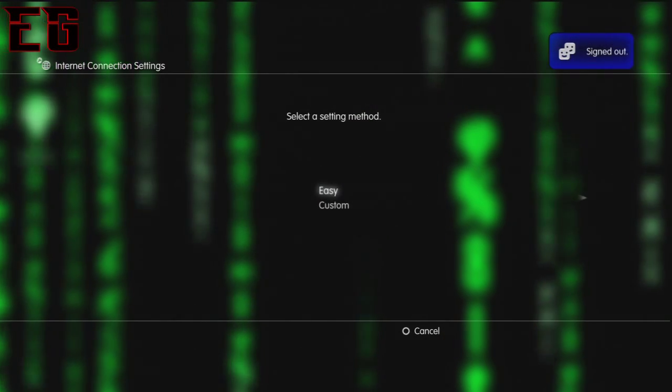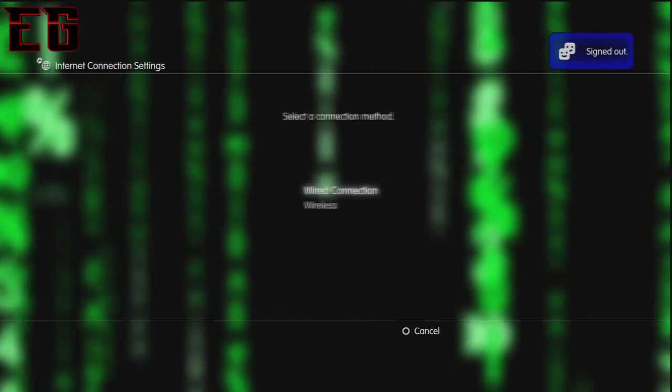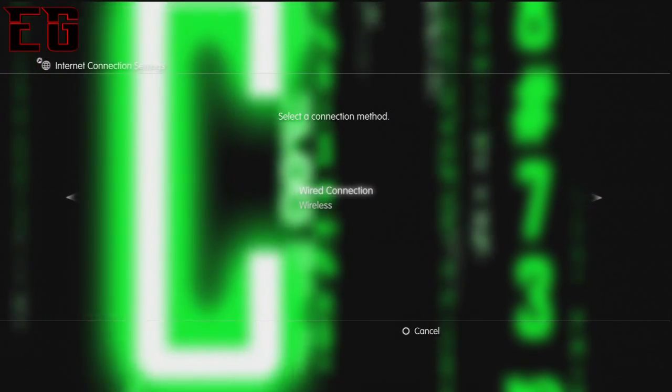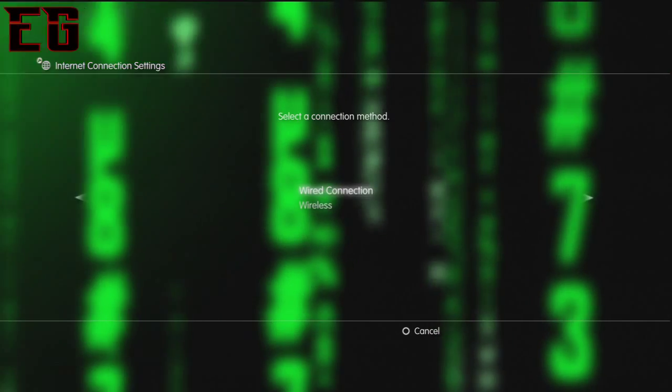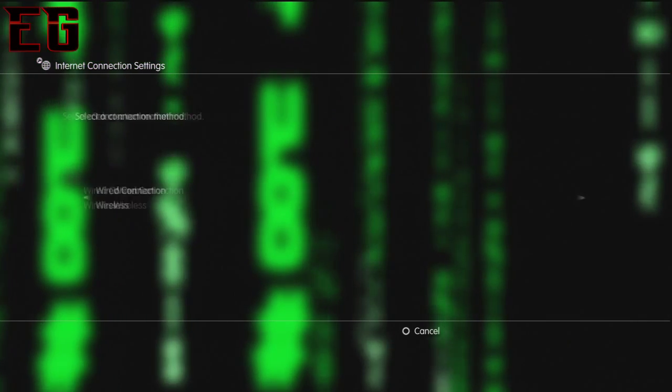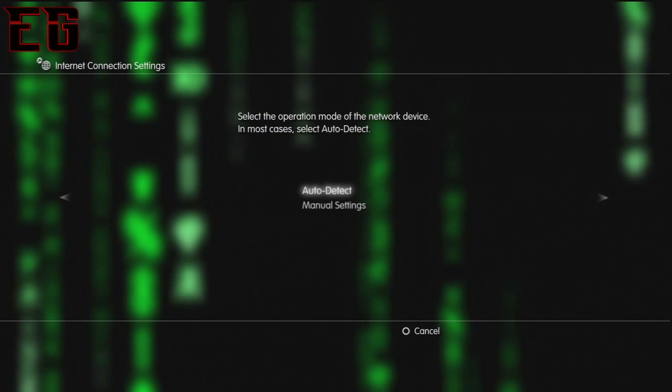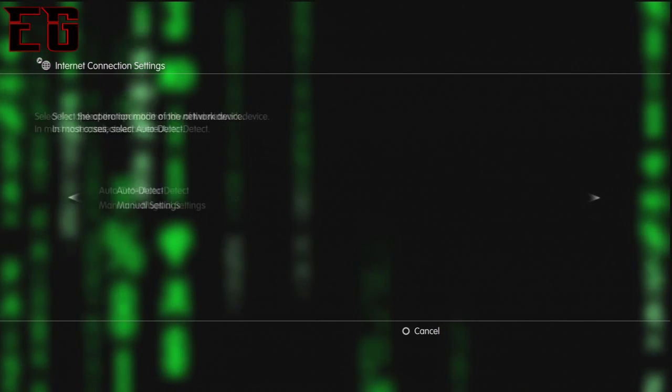You want to click custom, choose your connection method - mine is wired. If it's wired, just click auto detect.